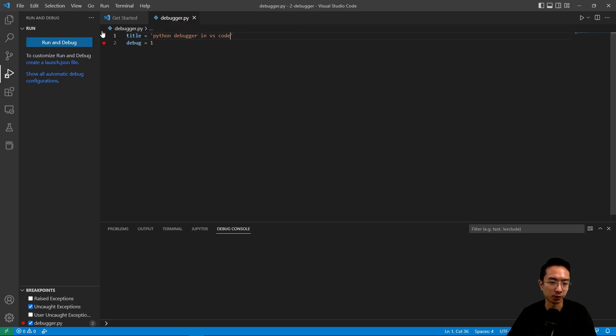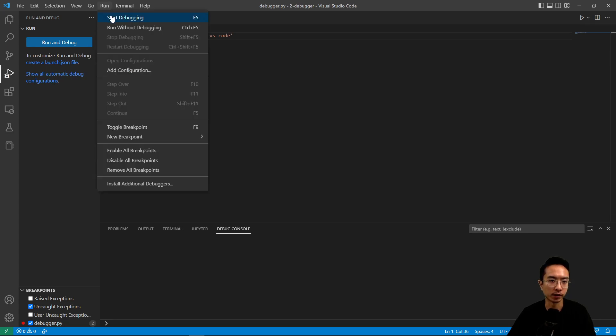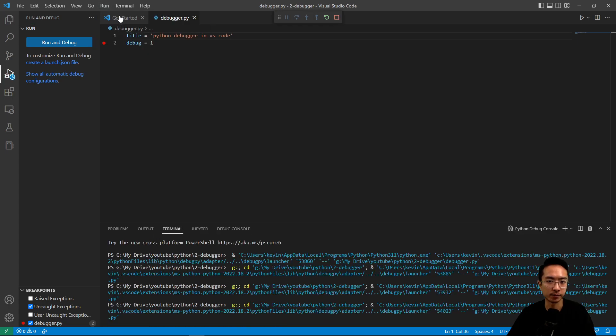So after you put the breakpoint, you could go to run and then start debug, or you could hit F5. I'm just going to click start debugging here.